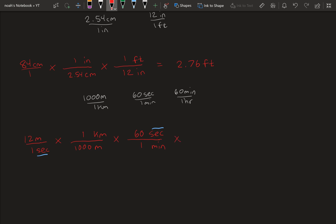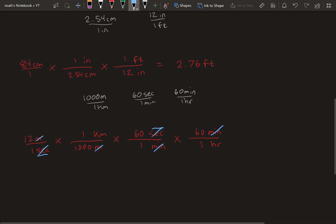And finally, we want to cancel out the minutes and be left with hours. So 60 minutes, 1 hour. And then we're left with, you can see here, these meters will cancel, these seconds will cancel, and these minutes will cancel. And we're left with kilometers per hour. And when you calculate that, it's 12 divided by 1,000 times 60 times 60. And you'll get 43.2 kilometers per hour.